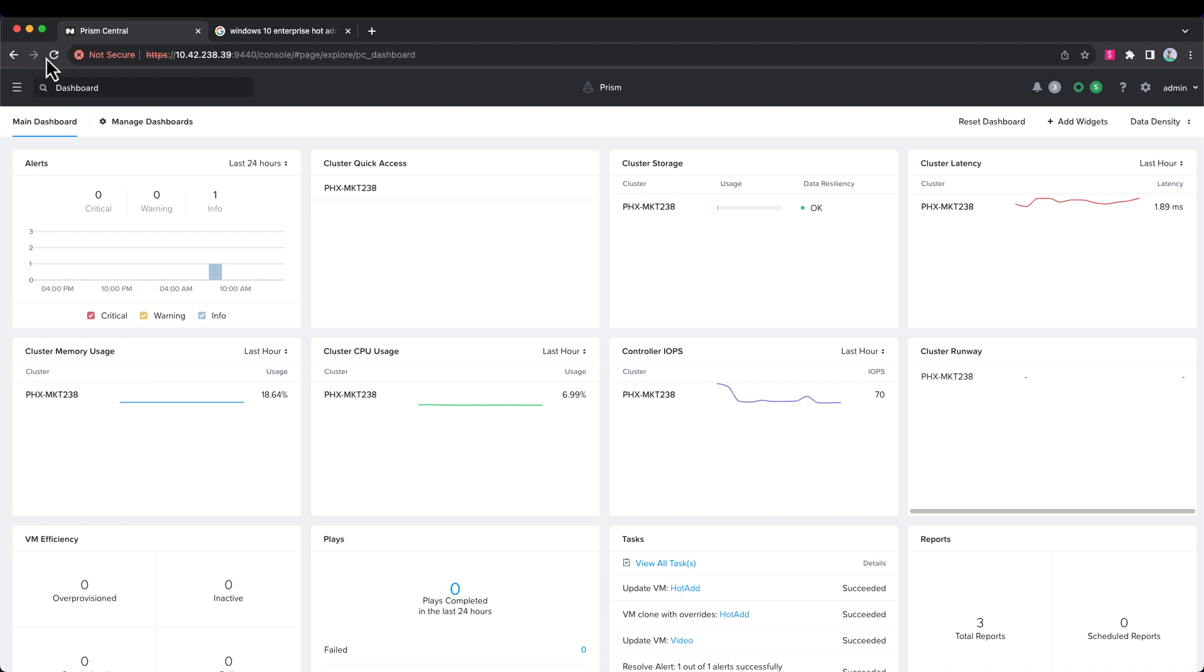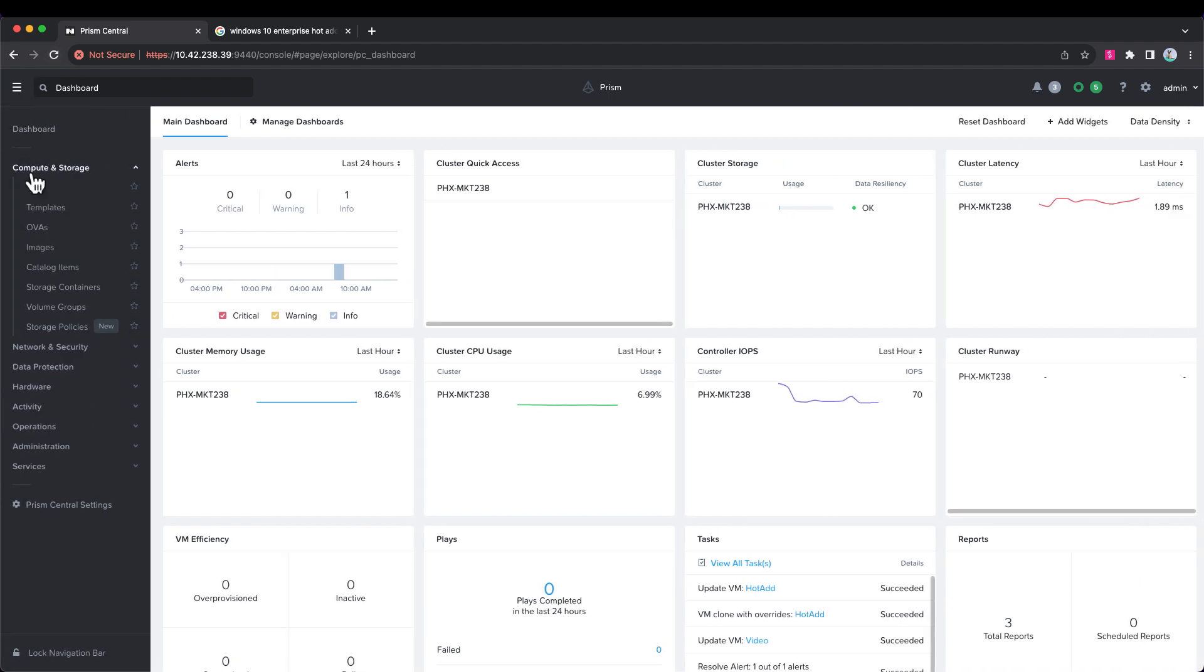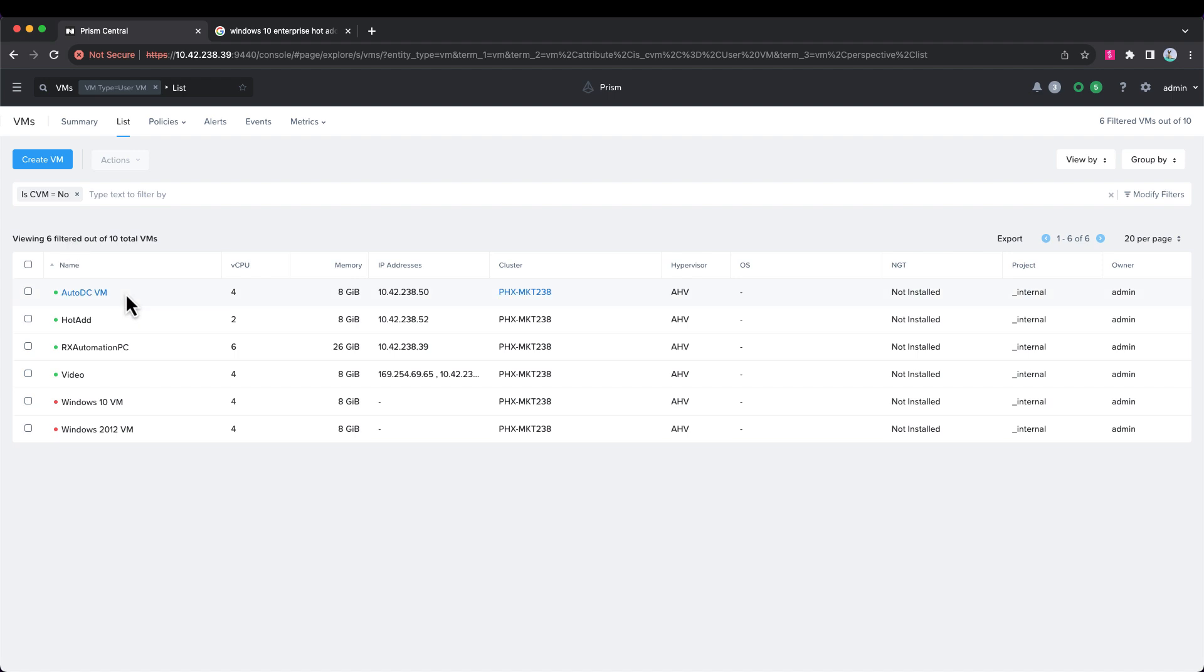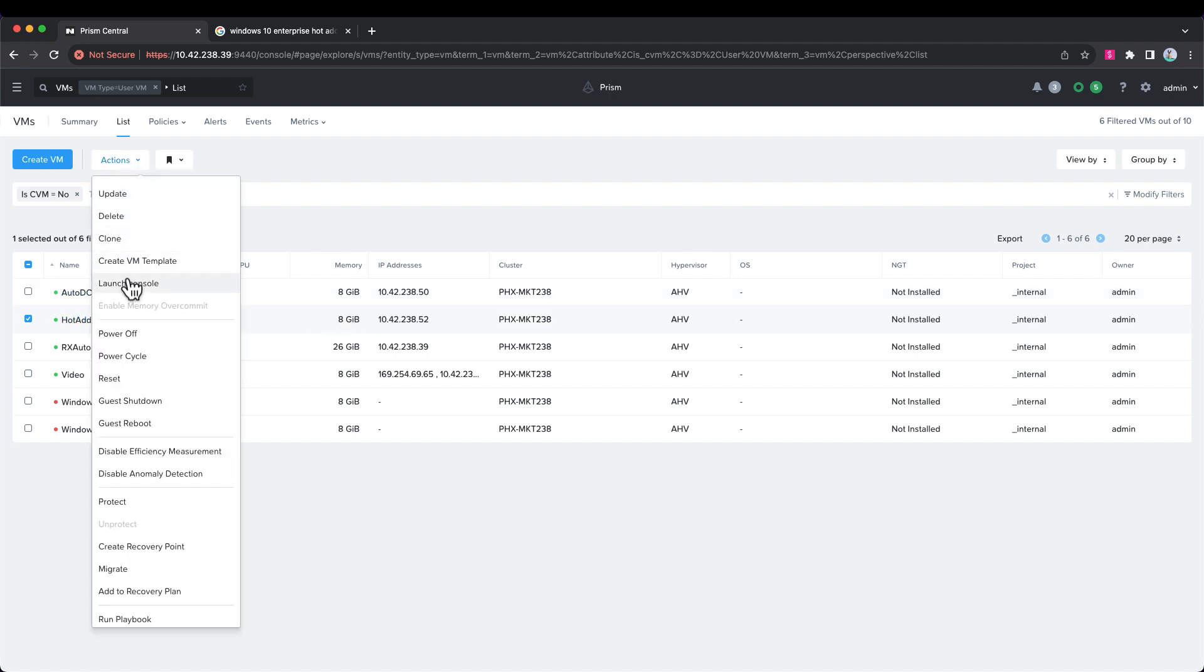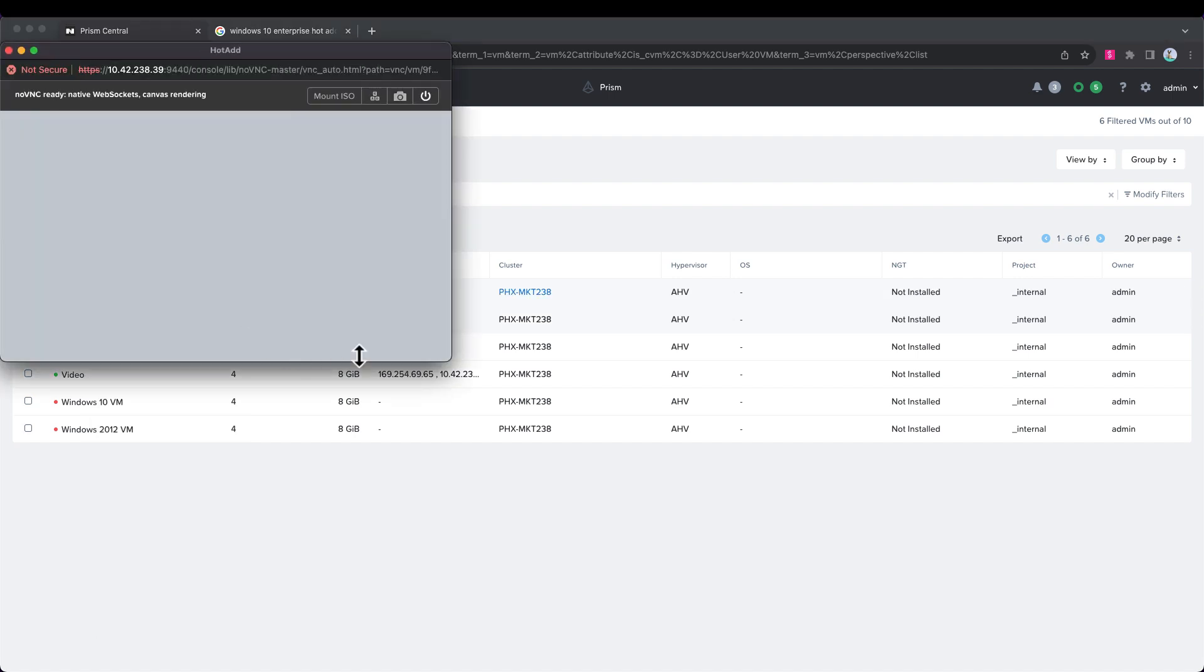We'll click on the menu and go to virtual machines. We'll select our test VM here. You can see it has two CPUs, eight gig of RAM. Let's launch the console just to confirm.